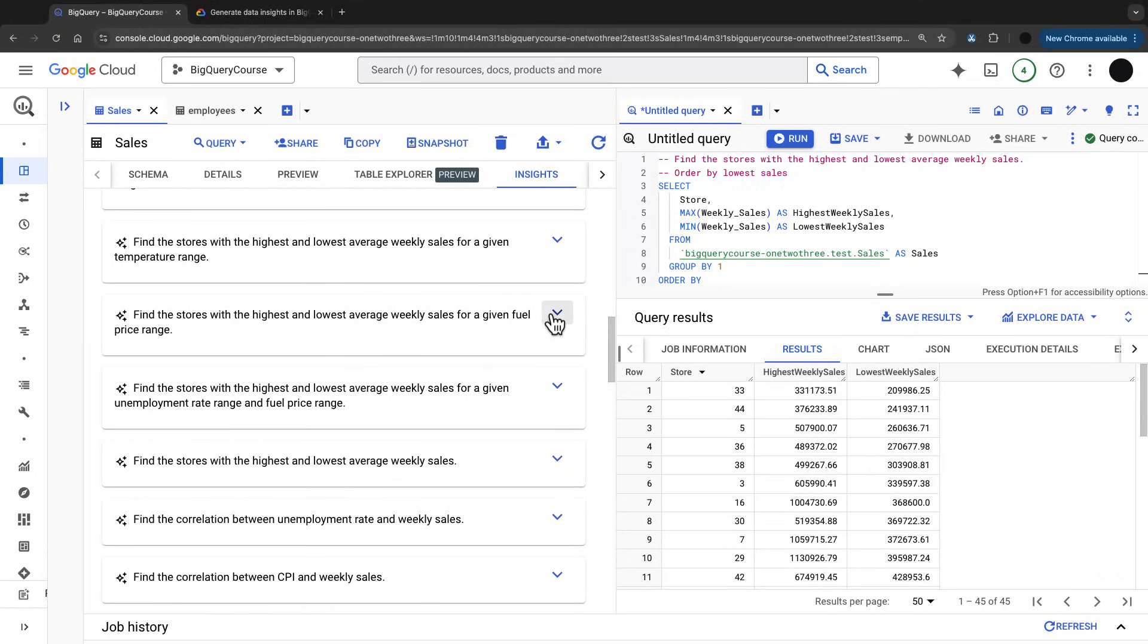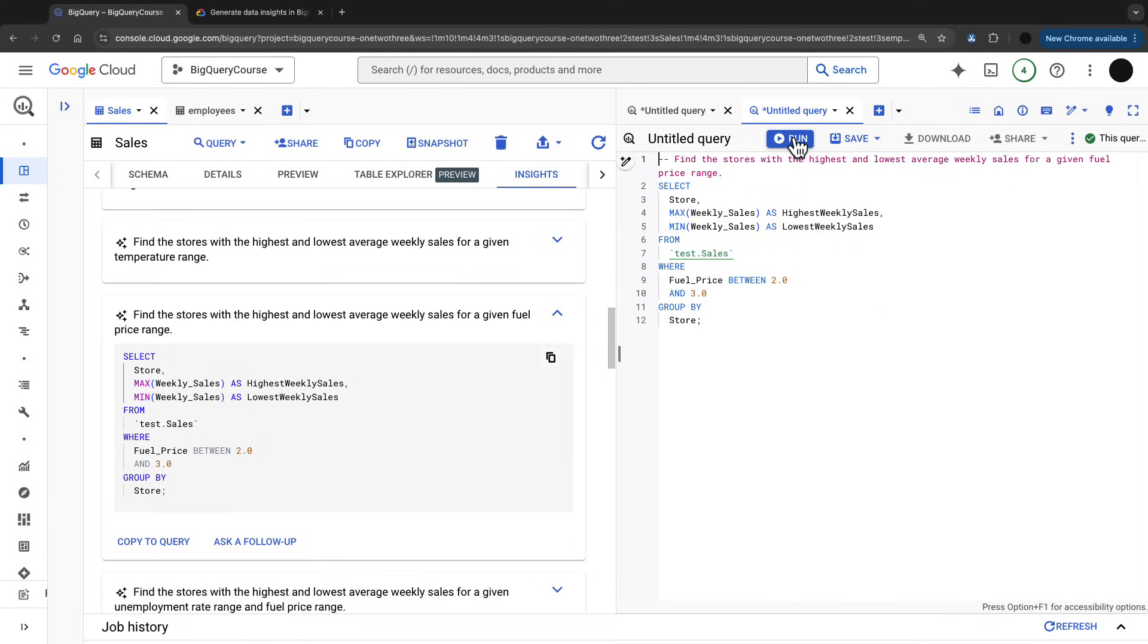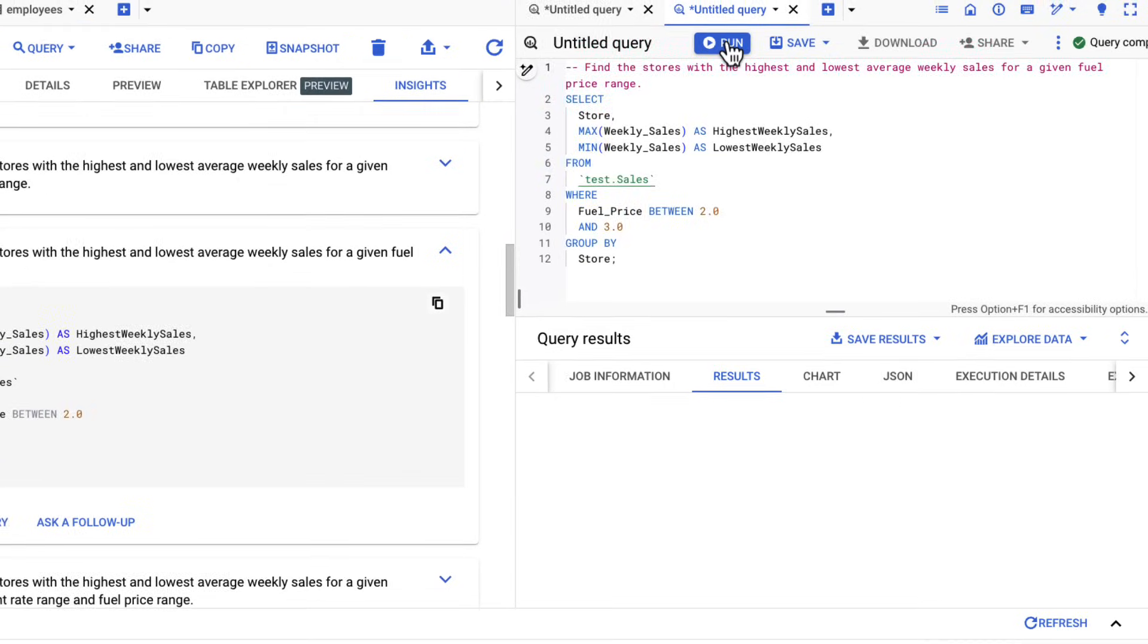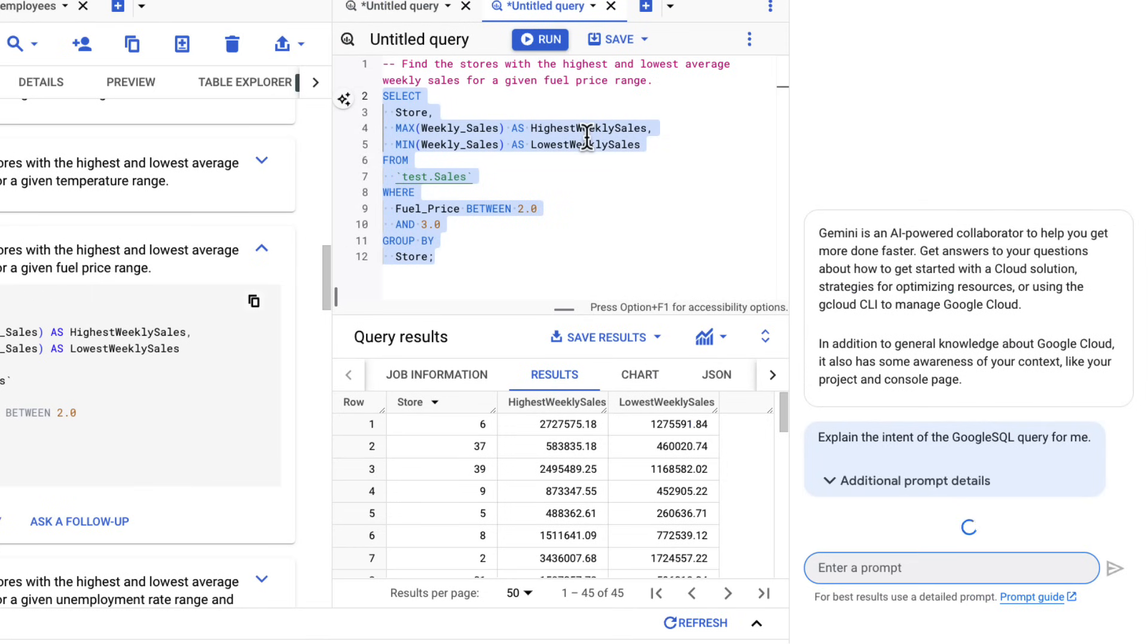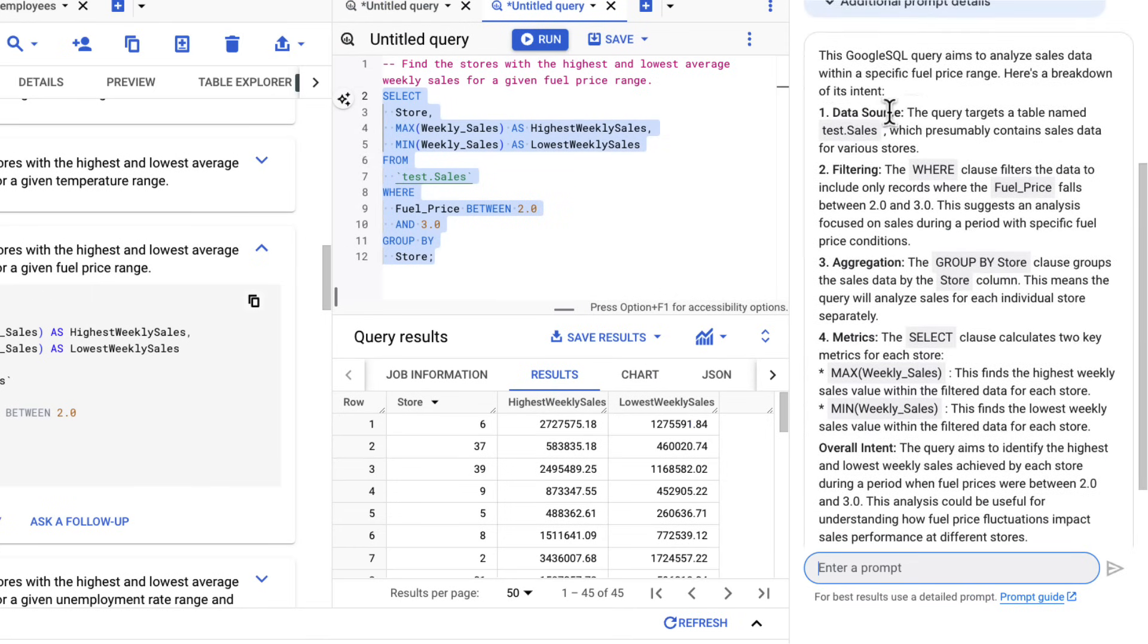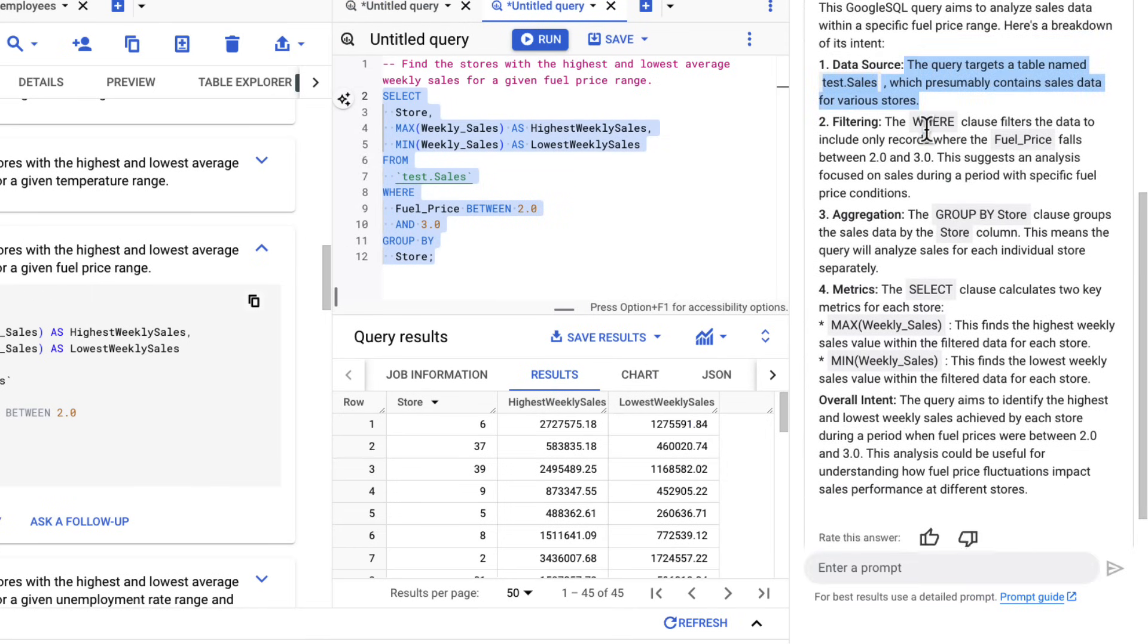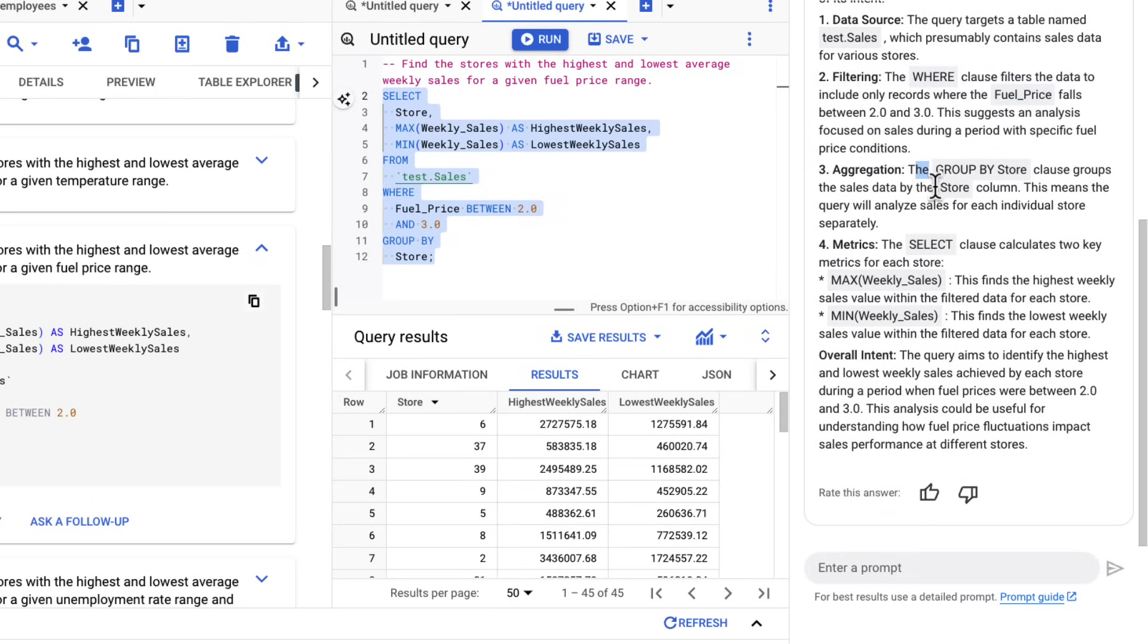Another thing I can do is query explanation. I'm pulling in another query in here. This query is giving us the highest and lowest weekly sales for a given fuel price range. I'm going to highlight this and explain this query. In the main Gemini Google Cloud window, this will explain the query with the data source, the filtering, the aggregation, and then give you a really good overall intent at the end.